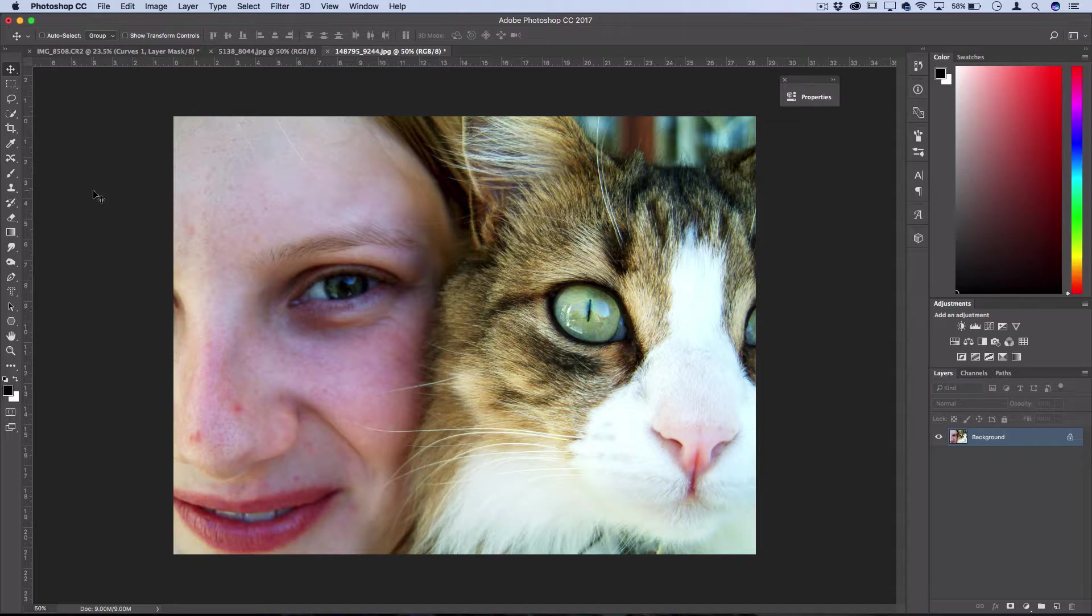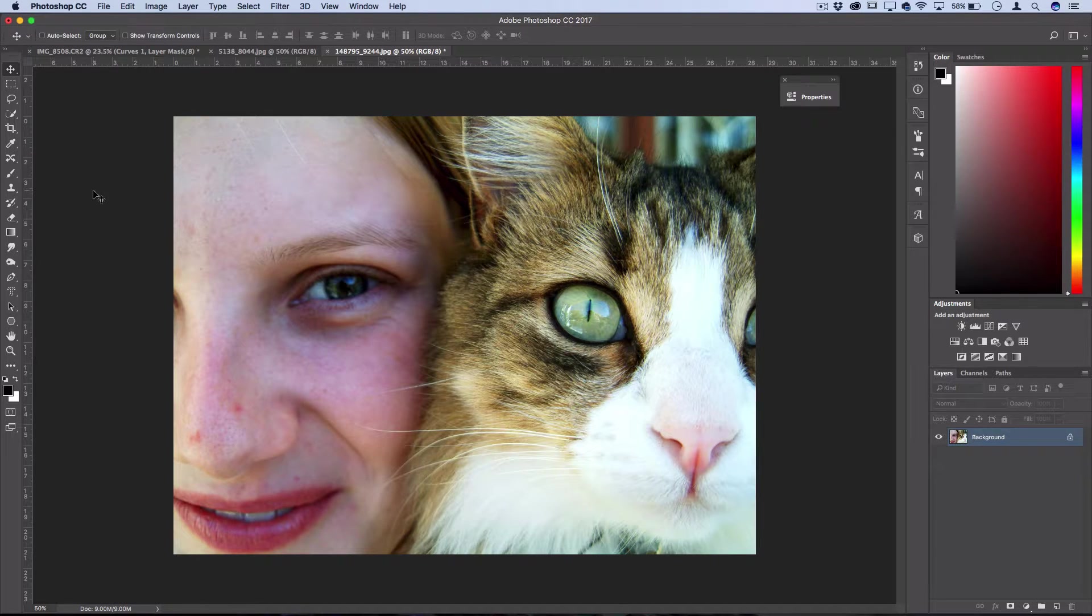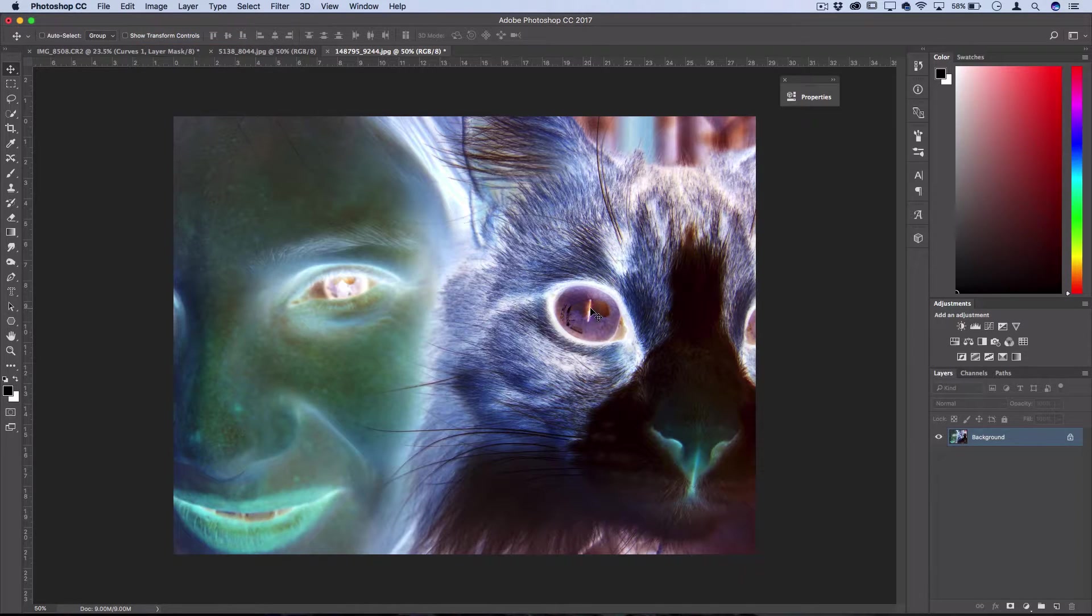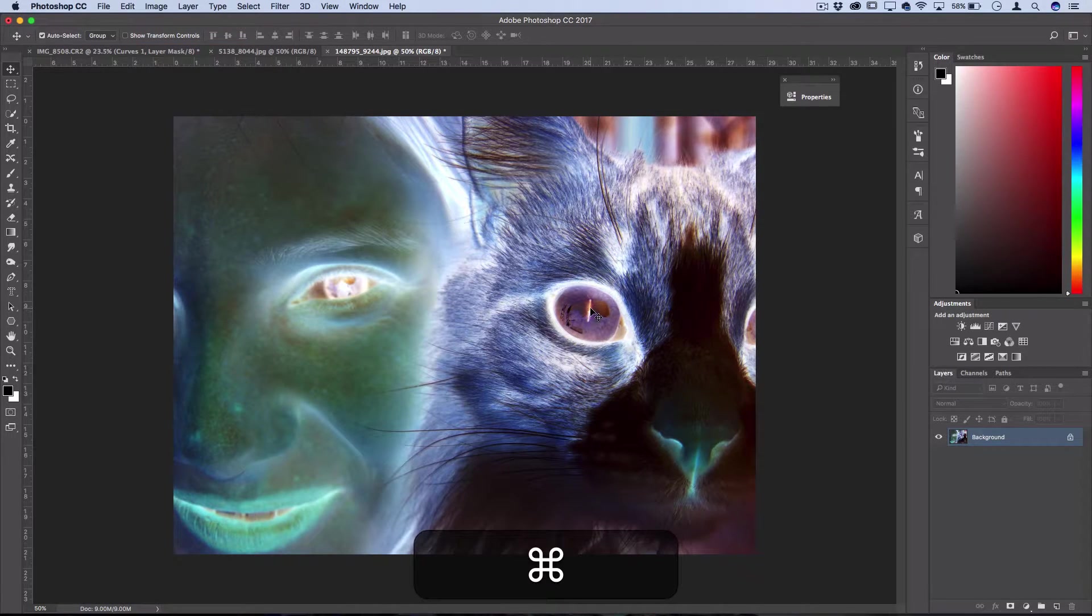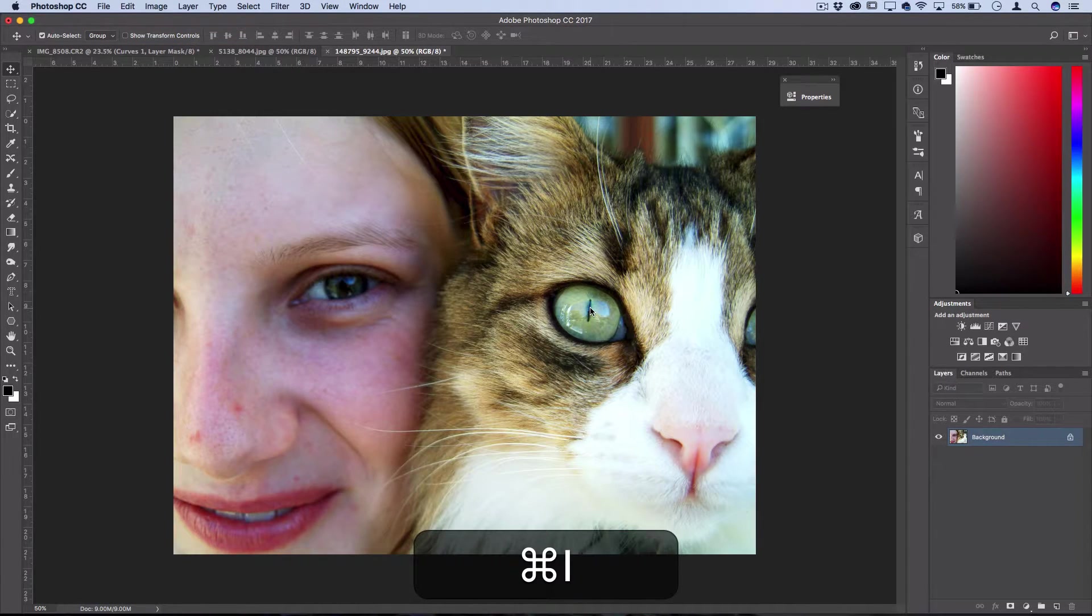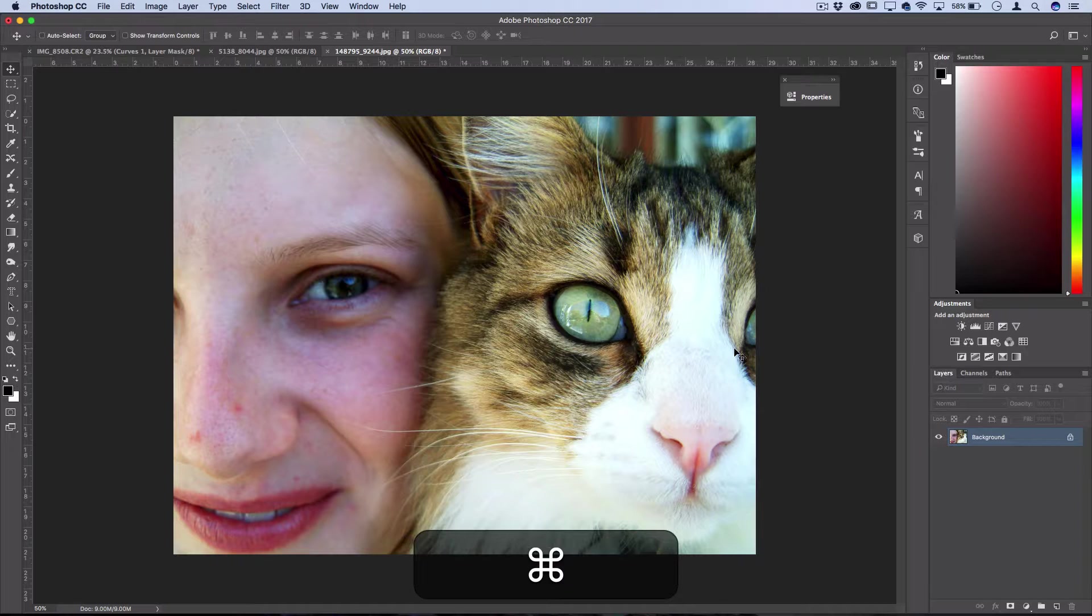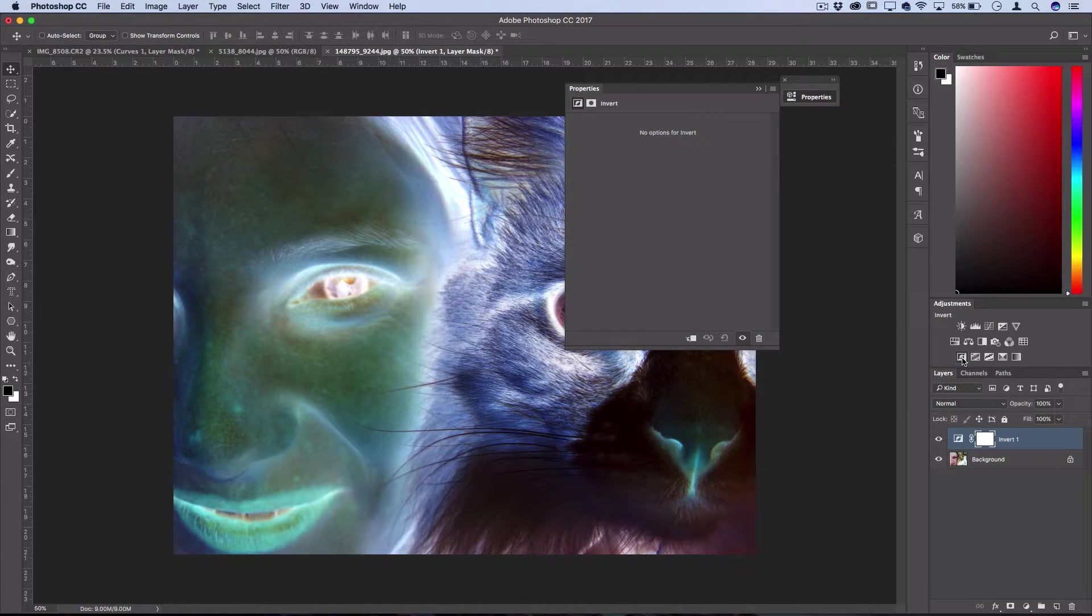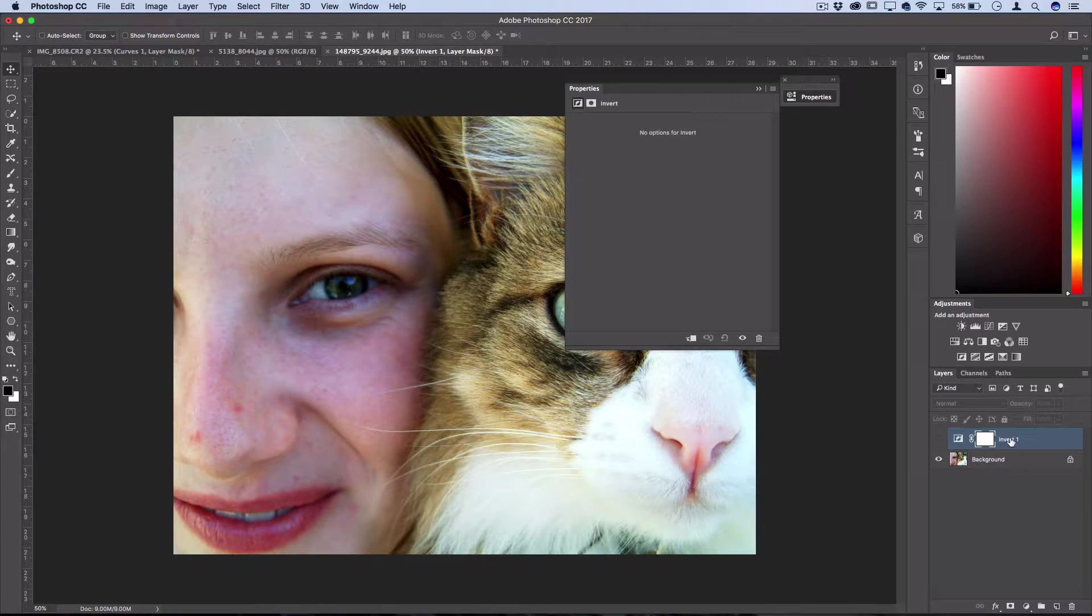Well typically if you want to invert the colors in an image you can go to Image, Adjustments, Invert or you can use Command I as a shortcut to invert the colors, or you can even add a new inversion adjustment layer so you can edit it.